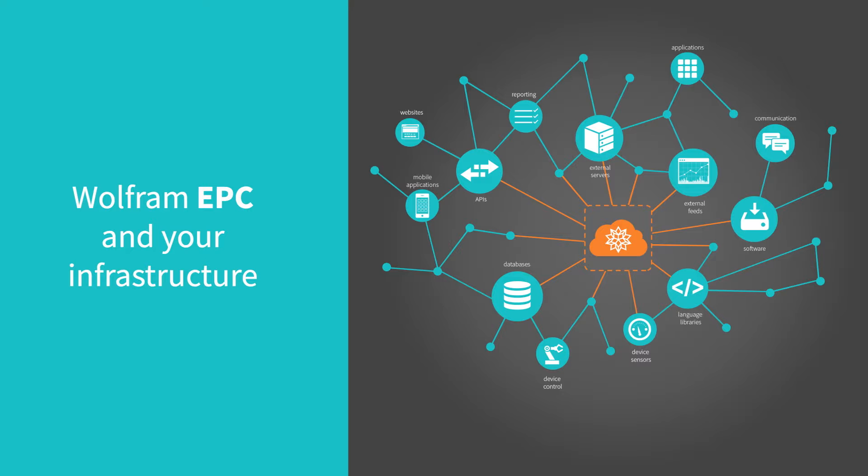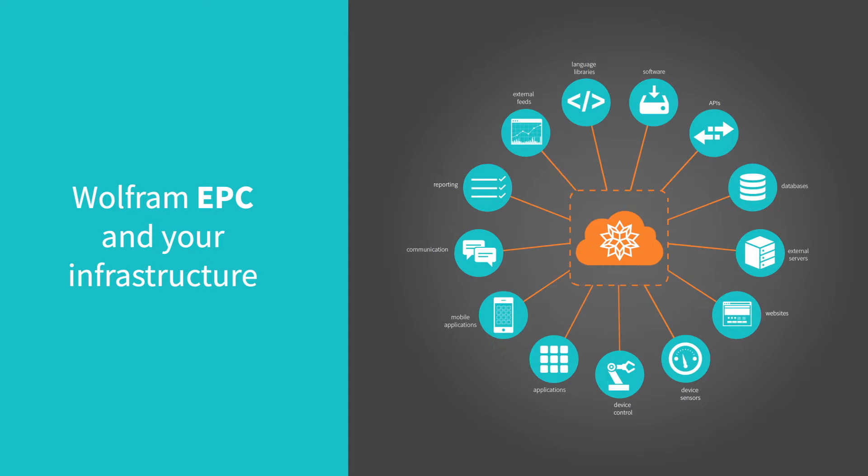And accelerating research, technical development, and progress. Wolfram Enterprise Private Cloud both replaces components and enhances workflows in your infrastructure.